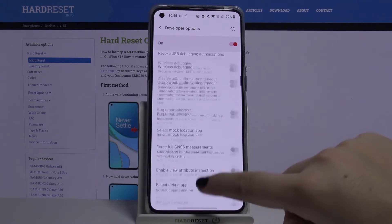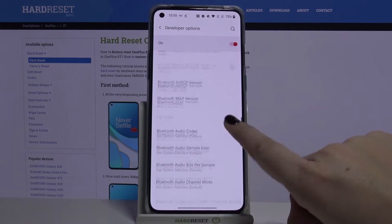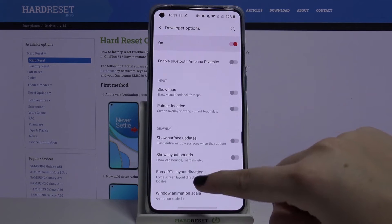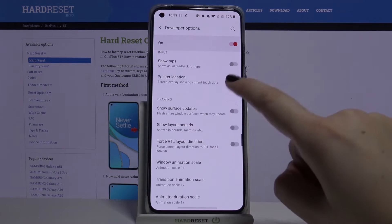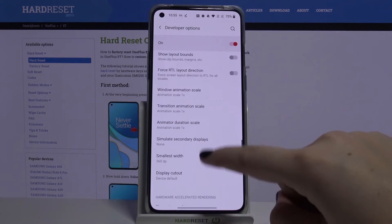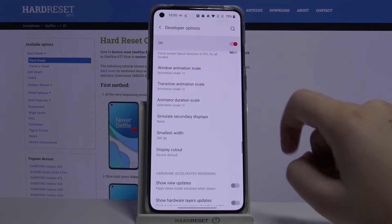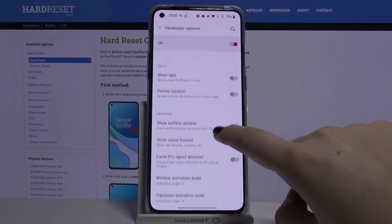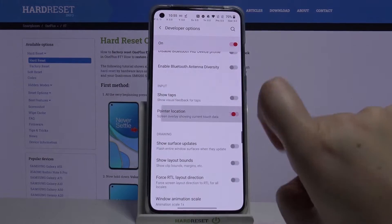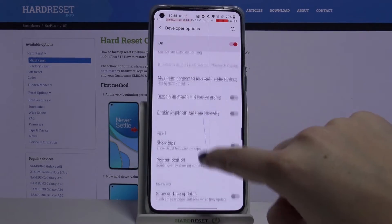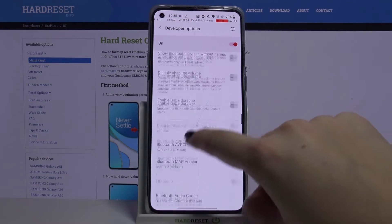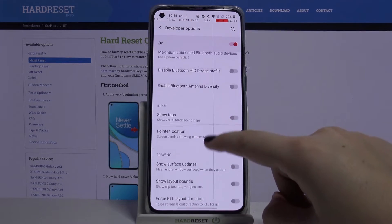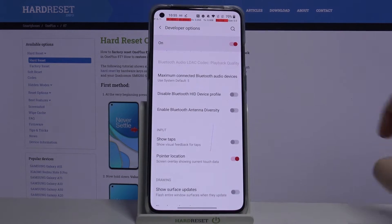Let's enter, and as you can see here we've got a lot of advanced options which we can customize — for example, we can show visual feedback for taps, show pointer location, show layout bounds, or simulate secondary displays. In order to turn on a feature, just tap on the switcher and as you can see it is immediately applied and activated.